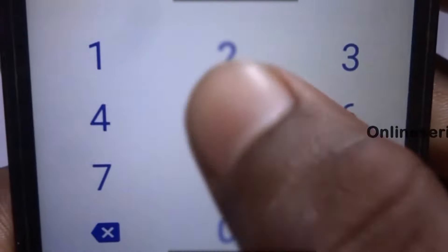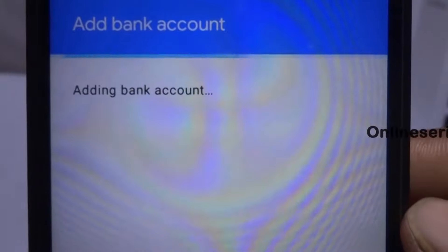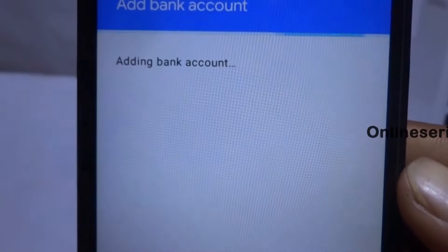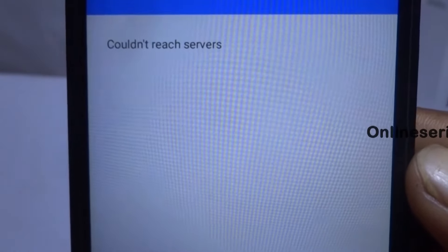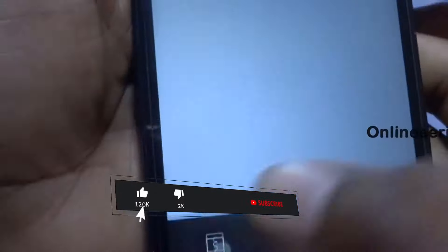You can activate the ATM card, then enter the card details. So if you want to add a bank account, you can enter the card details.